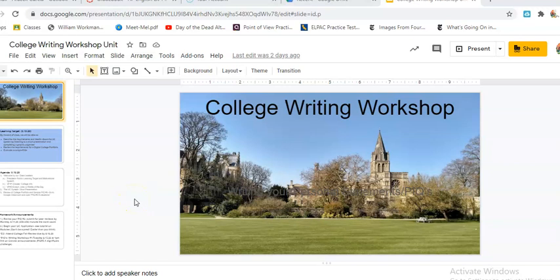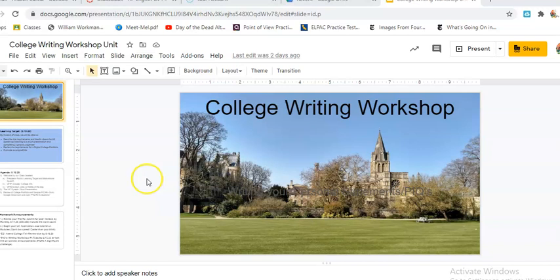Hello everyone, this is Ms. Garcia and today I'm going to walk you through some basic steps of setting up your Pear Deck program that you can use with your Google Slides.